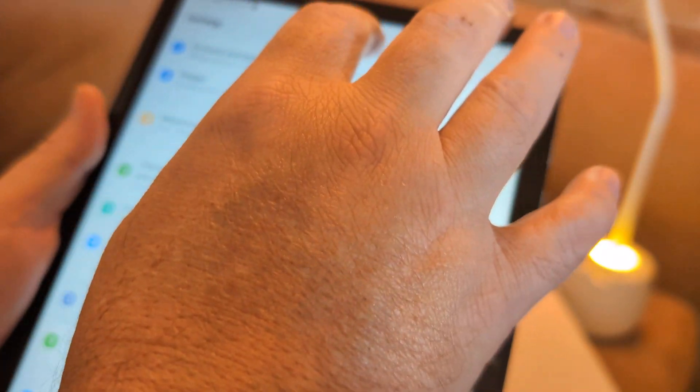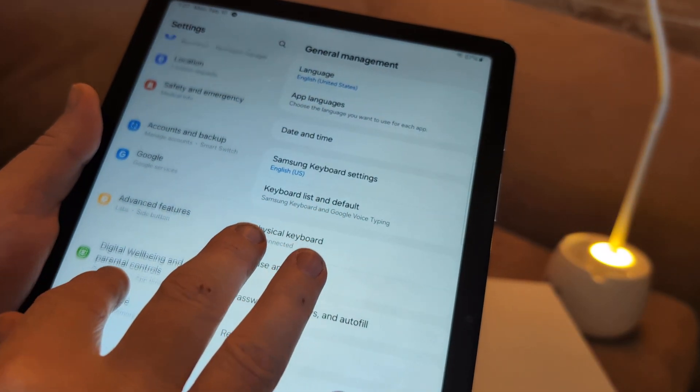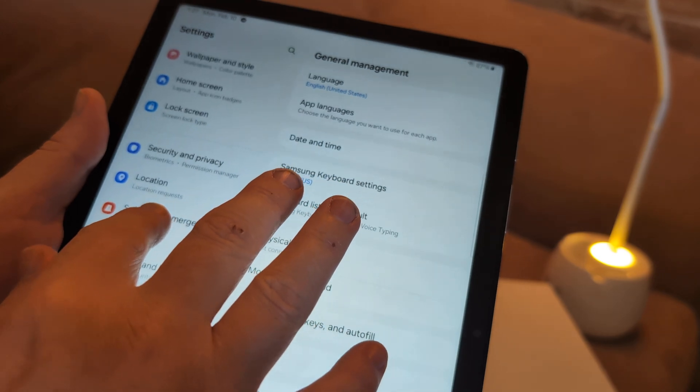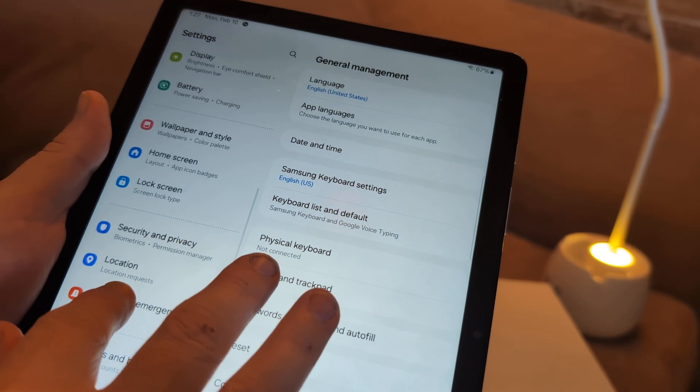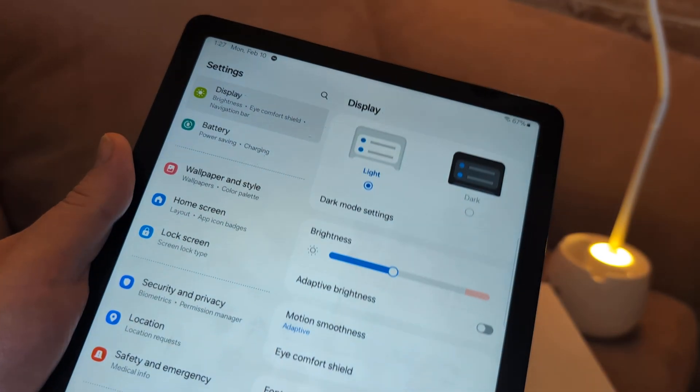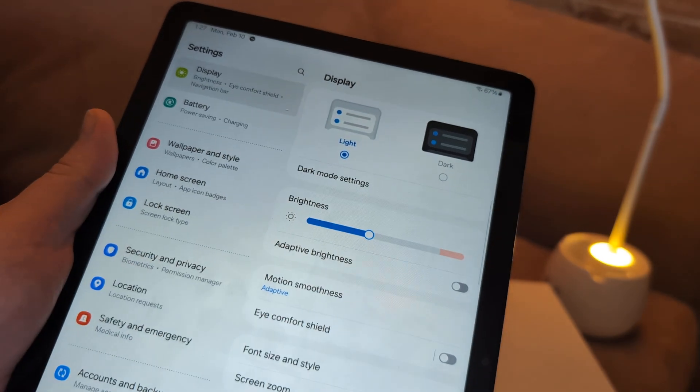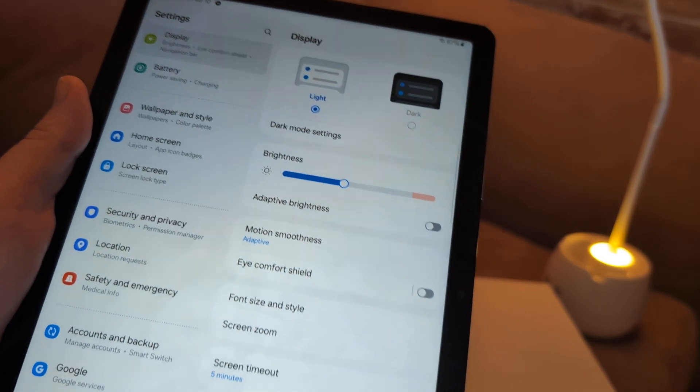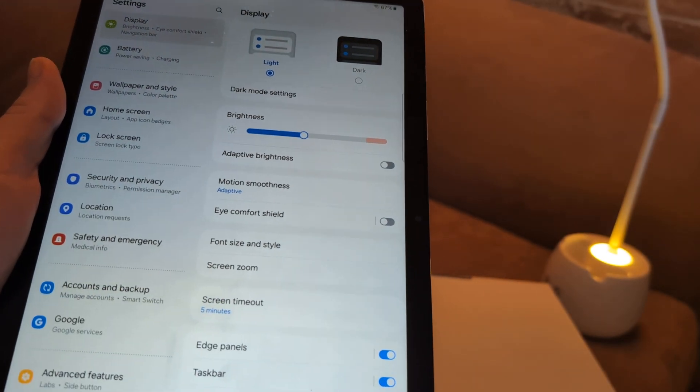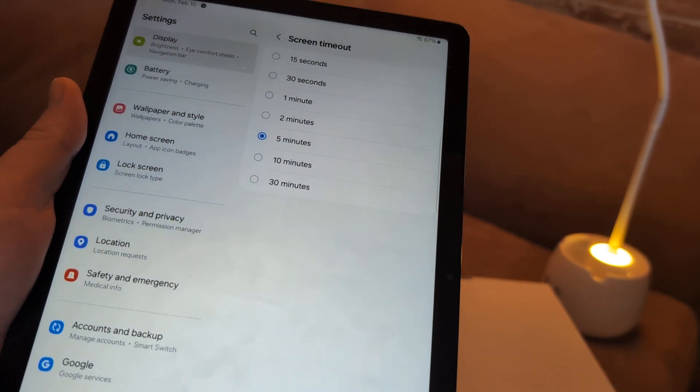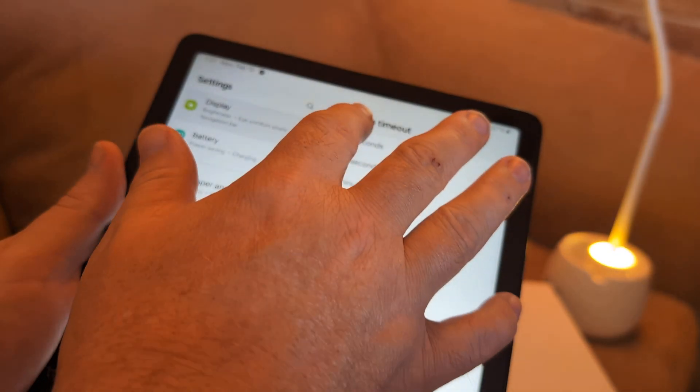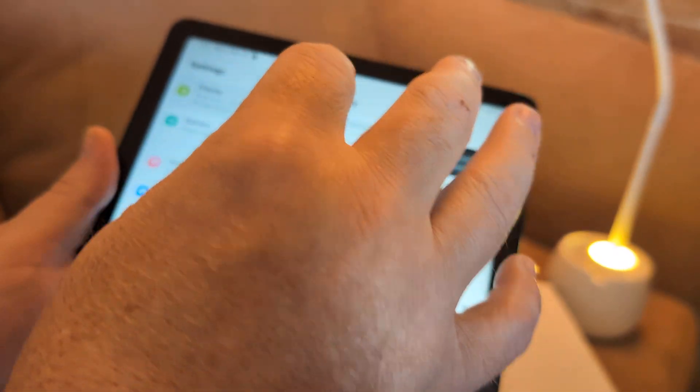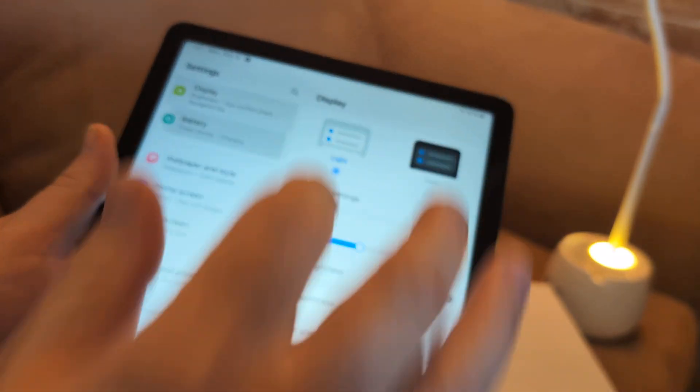Another thing you can do in settings, you can go to battery. Let's see. I think it's under battery. Well, actually, let's go to display first. You can reduce the brightness, which will help. In the screen timeout, you can reduce the time to like a minute instead of five minutes. You might find that that will help the performance because it will give the battery power more of a rest.